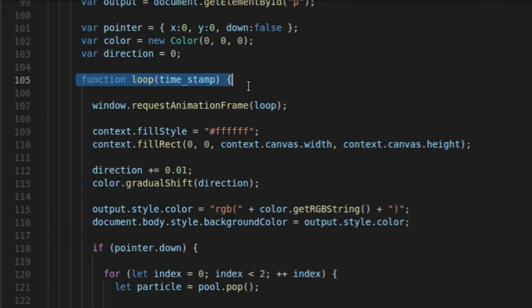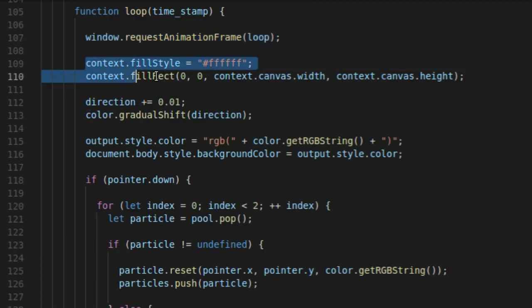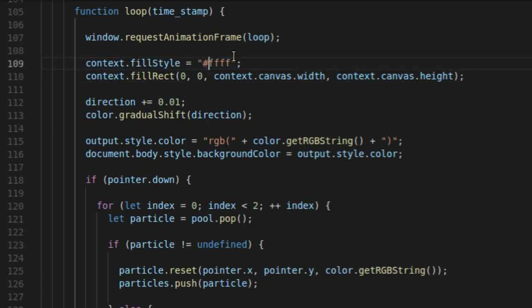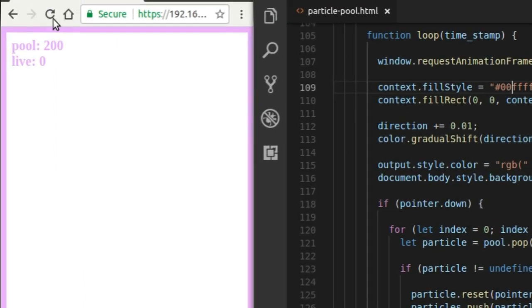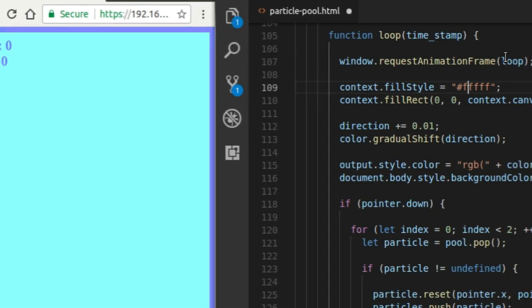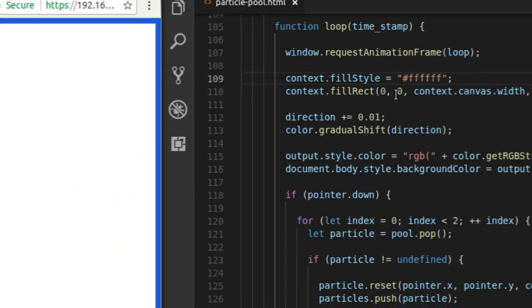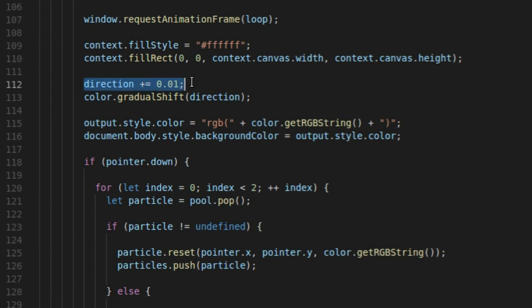Here's my game loop right here — a really simple game loop just perpetuated with requestAnimationFrame. I'm setting the fill style of the context to white. I can come in here and change this — make it green and blue, probably some really weird looking blue color. So that's just going to set the background color of my canvas there. And this is going to change the direction because I'm gradually shifting color based on sine and cosine and direction, kind of like I did for the platform example with the easing of the platform motion.